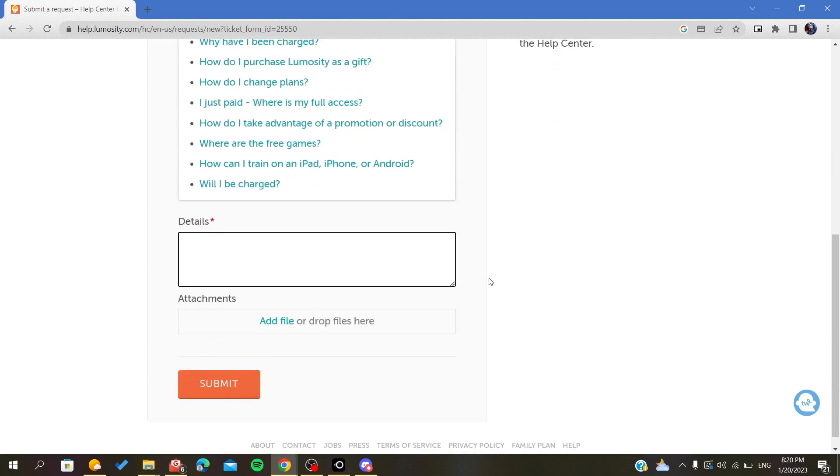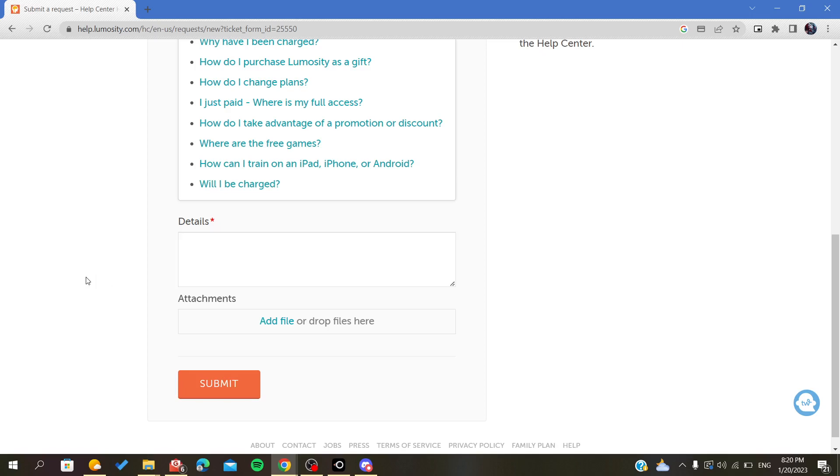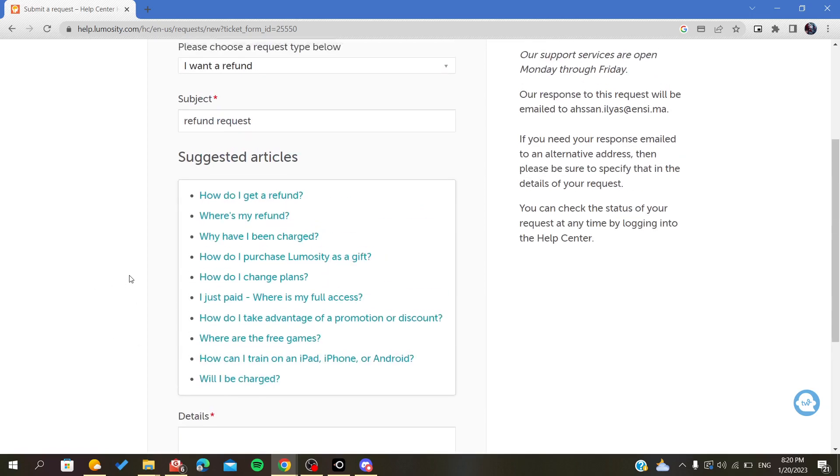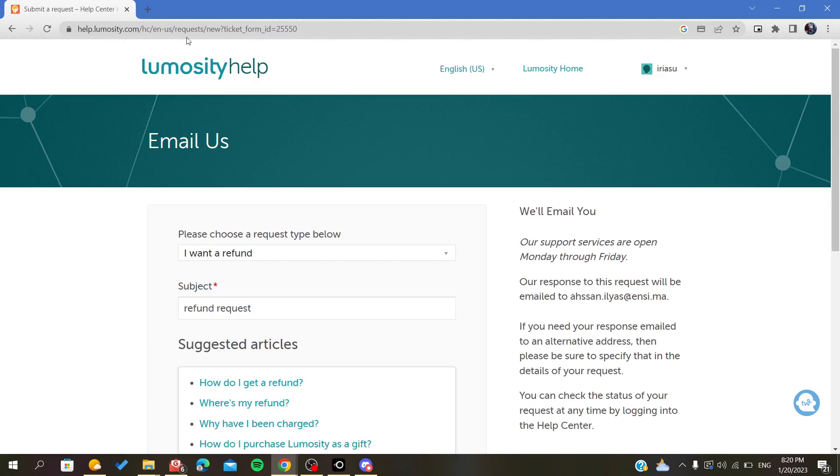You can provide proof that you haven't passed the 14-day refund limit. Then submit your request, and they will contact you to process your refund.